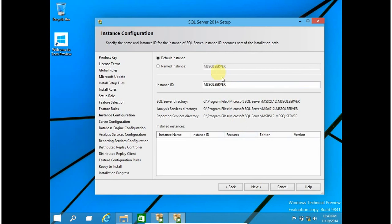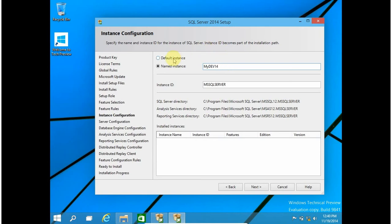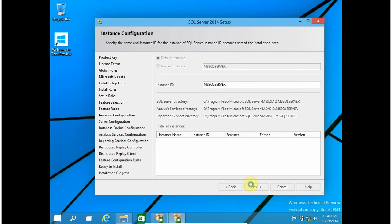This is the default instance of SQL Server. If you want to change the instance name you can change it — for example to something like 'dev14' or anything you want. But for this video I am going to install the default instance and click on Next.